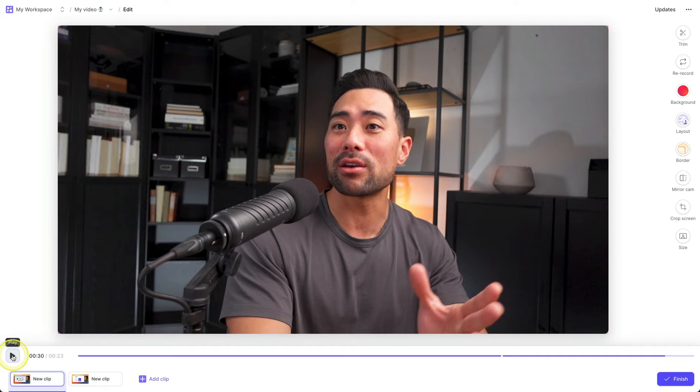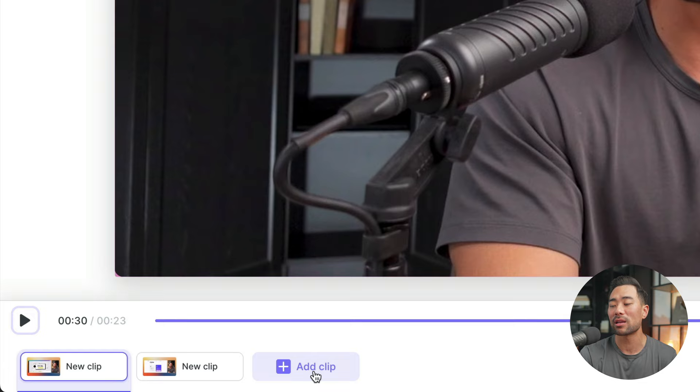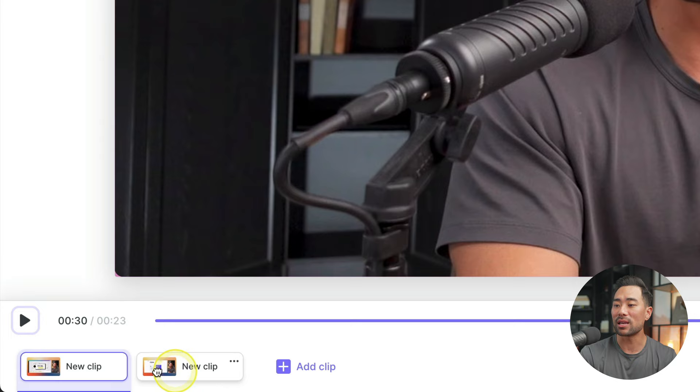But other than that, you can add more clips. Let's say you forgot to mention something. Feel free to record it and then it will be inside the same project. From here, you can also reorder. So let's say that extra clip that you just added is at the end. You can move it to the start or wherever you want it to go. But once you're done editing, click on finish.